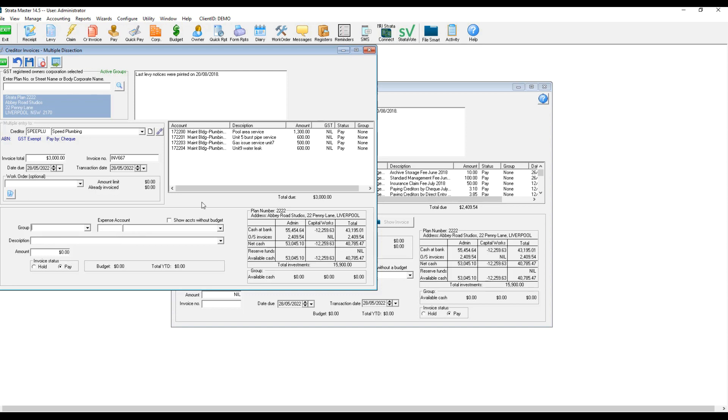Once you have entered the last line and total amounts entered matches the total amount of the invoice, the process button activates and you can finalize the entry.